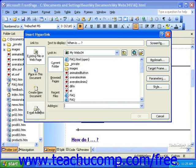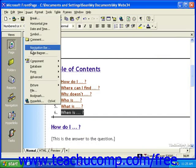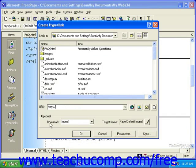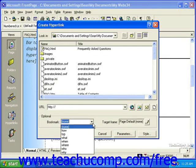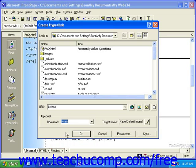FrontPage 2000 has a slightly different process and look to it. You still select the text and then click Insert and then Hyperlink. But here, click the Bookmark dropdown and select the bookmark you'd like the link to lead to. I called that one 'When.' Once you do that, simply click OK.